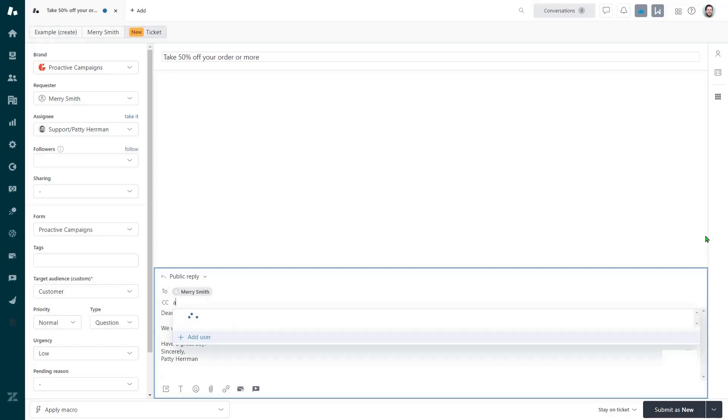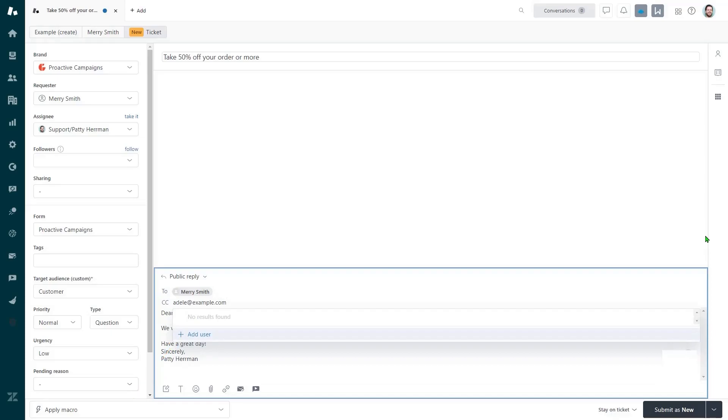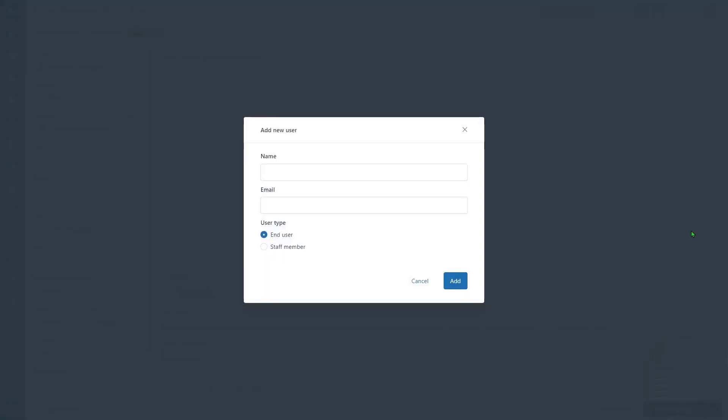Just click on this button, type an email address, select from the existing users or add a new contact. Note that copied users won't receive internal notifications.